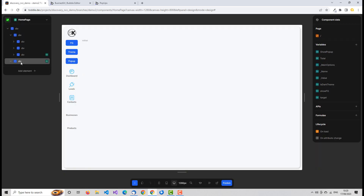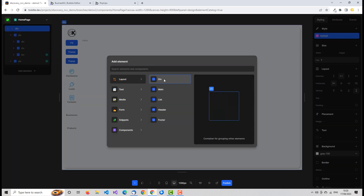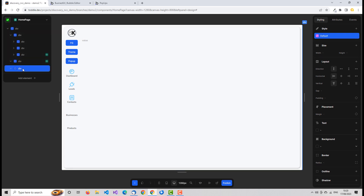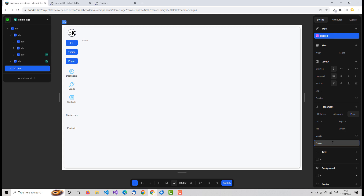Now we want the pop-up itself. We create another div, but not inside the background one — it has to be on the page. We're talking about z-index, so it needs a higher z-index than the background, floating above not only the page but also our pop-up background. We add a div on the page, set its placement to fixed, and set the z-index to five — above the page and above our background.